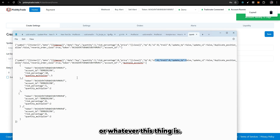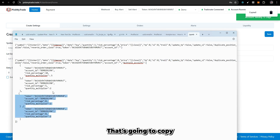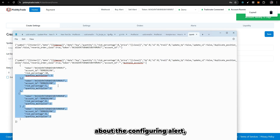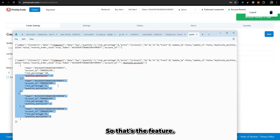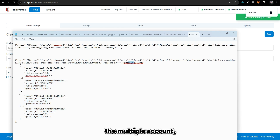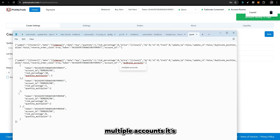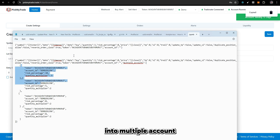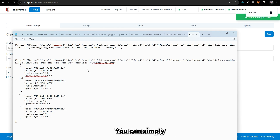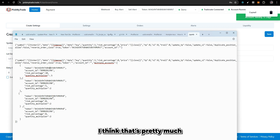All TP/SL settings and other parameters you pass will be copied across all accounts. You and your clients don't need to worry about configuring or updating alerts — you can manage everything from a single place. One more thing: if you define the multiple accounts tag, you don't need to pass the account ID or token in the main alert body, because it will search the multiple accounts nodes. If you want to include your own account, just specify your token in one of the nodes.